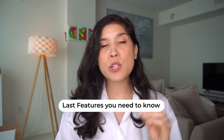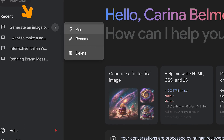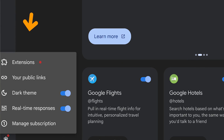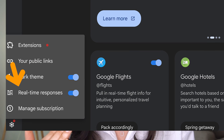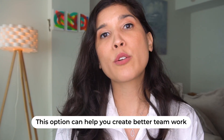Now let's cover the last features. In Gemini Advanced you can organize your chats — you can pin them, rename them, and delete them. By going to settings, you'll notice you have extensions because everything in Google is connected with Gemini Advanced. You can enable real-time responses, which means it will give you answers even faster, like having a conversation with someone. You also have the option of public links — by clicking there, you can create a link your team can use to collaborate on a specific question or request you've asked Gemini.